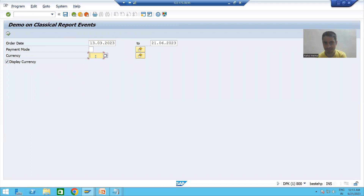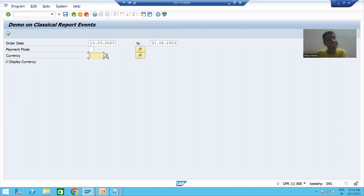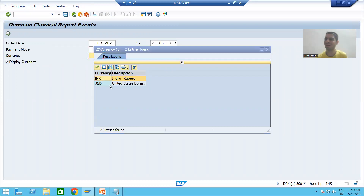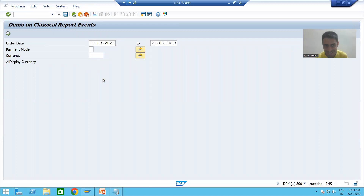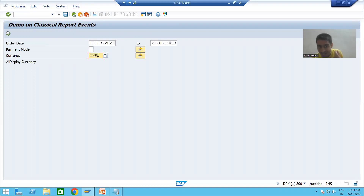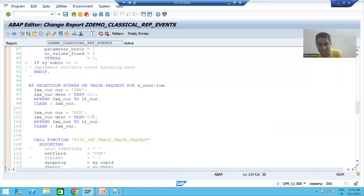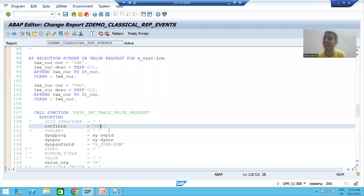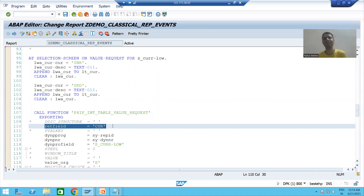Whenever I click on the currency F4 button, the event AT SELECTION-SCREEN ON VALUE-REQUEST FOR currency is called. Now you can see our values are coming. When I select one, the CUR column value is returned — that's why it is taking INR. This is very, very important — which column we are returning determines what value gets populated in the field.